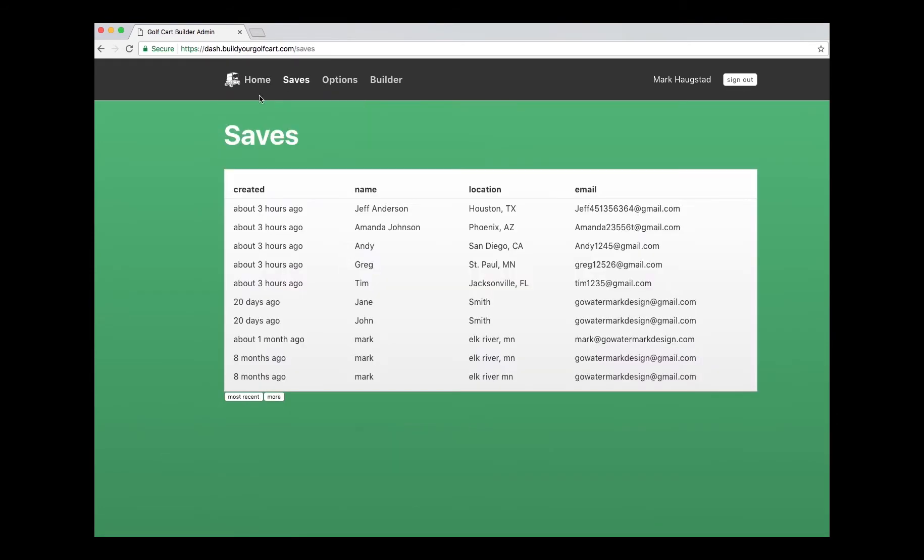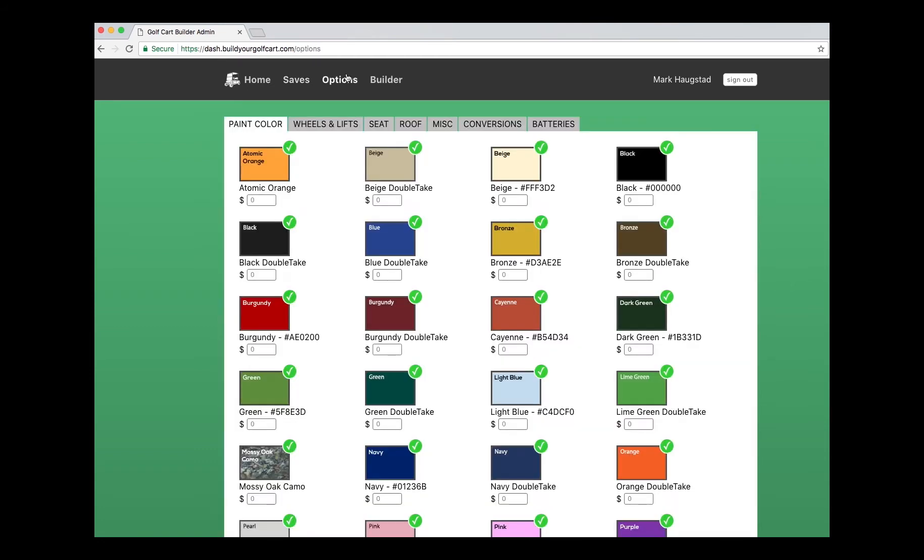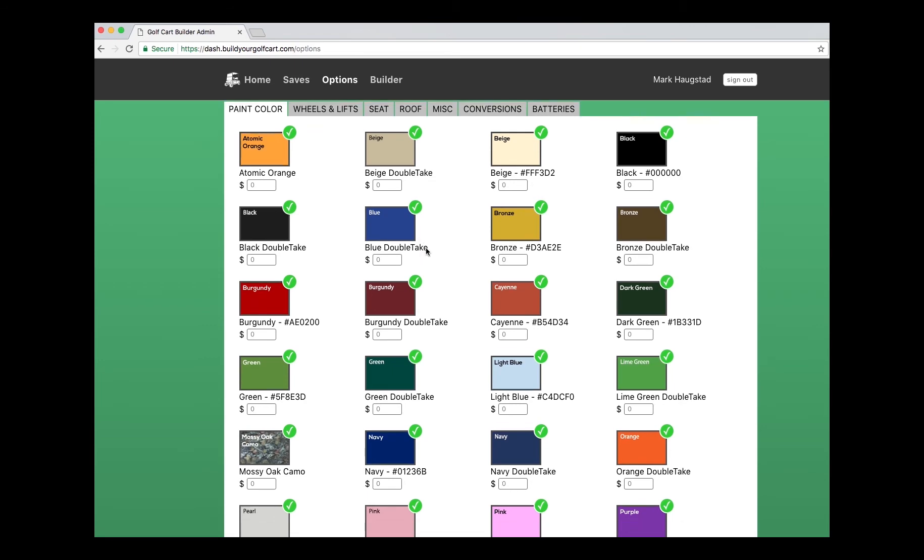We'll jump in the saves here so you can see all your saves for the lifetime that your cart builder has been up. Options is the main one here that a lot of people will be interested in. You can now update all your options yourself as we update new items. They'll show up here in the dashboard.